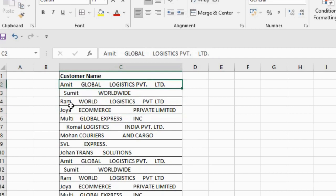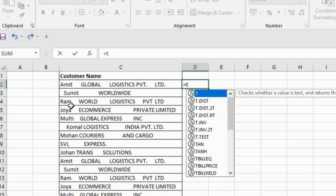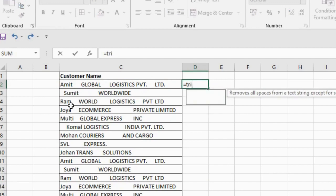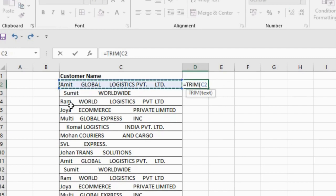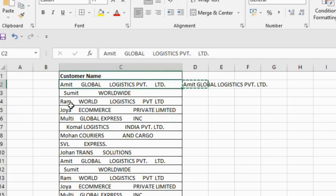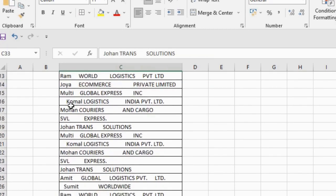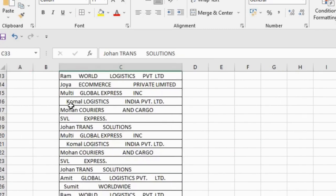Here's how the TRIM function works. First, type in cell D2: equals TRIM, then press Tab. Now click on cell C2, close the bracket, and press Enter. Now you can see that after doing this,